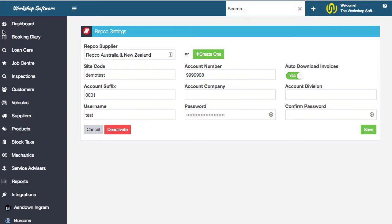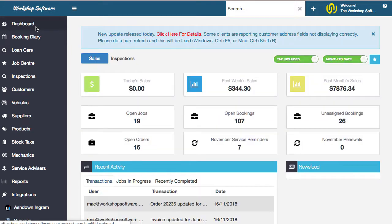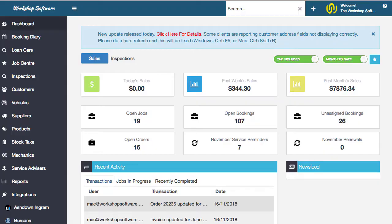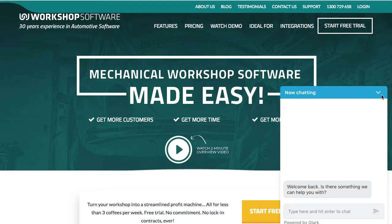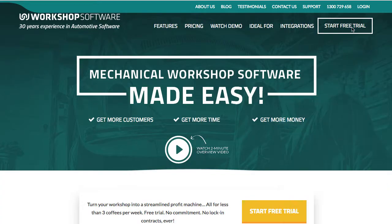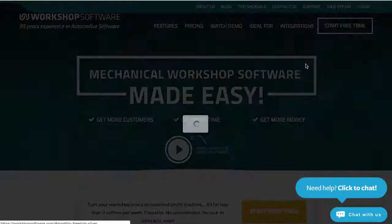That's a quick overview of the Repco integration. Workshop software is a full workshop management system. If you want to see more details on the general operation of the workshop, go watch the demo video, go to workshopsoftware.com and click on start free trial.